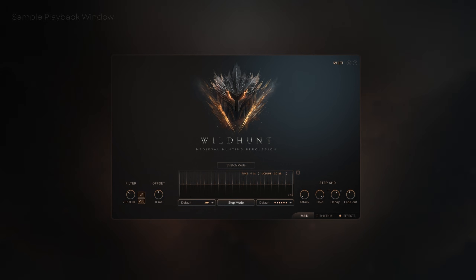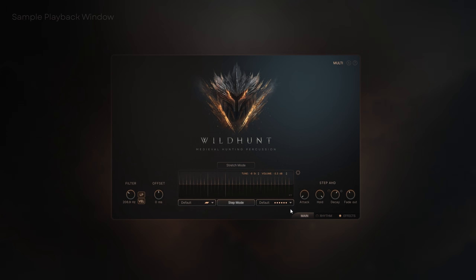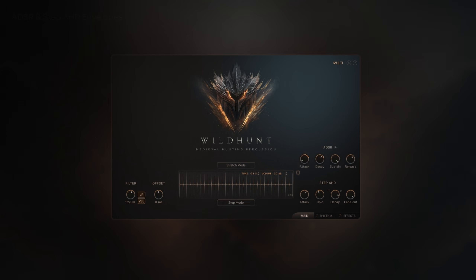Let's begin with the heart of the page — the sample playback window, where you define your sample's start and end points, control tune, volume, and playback speed for each key. The ADSR envelope is global and shapes the overall volume curve of the instrument.